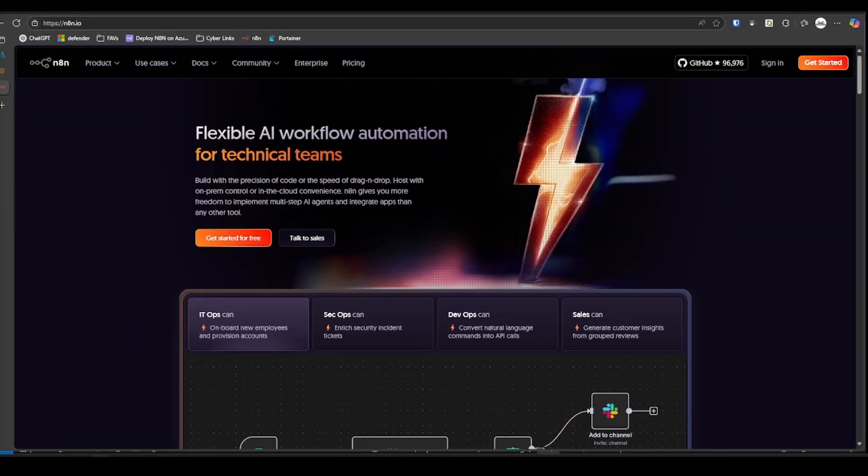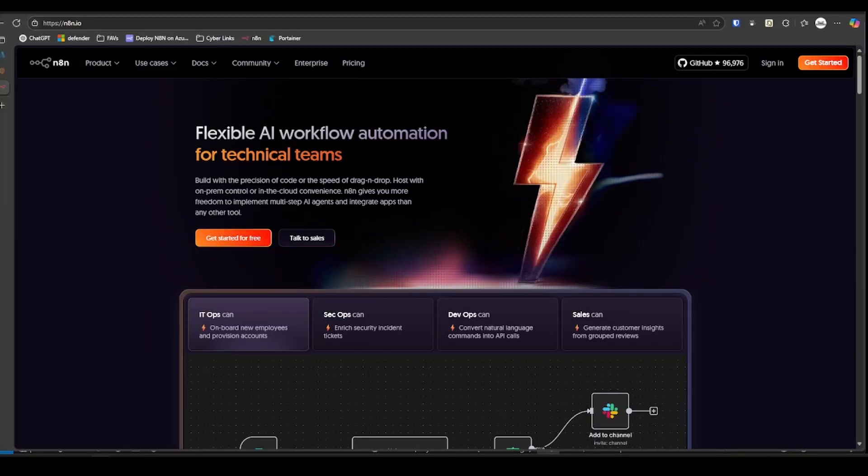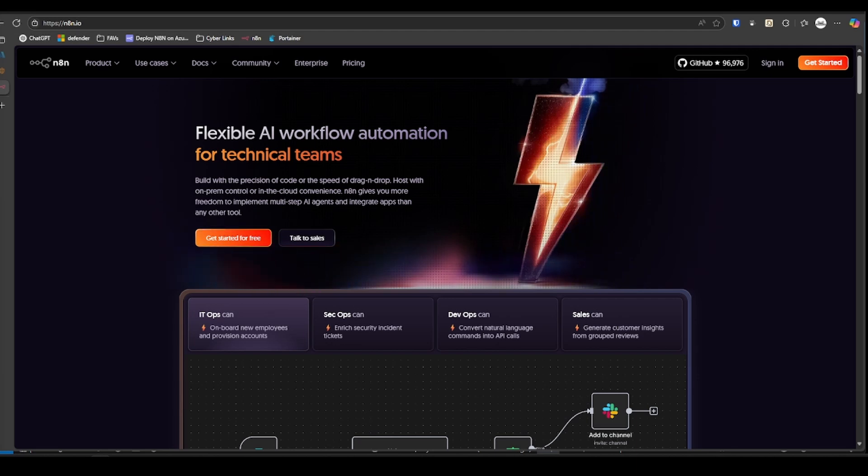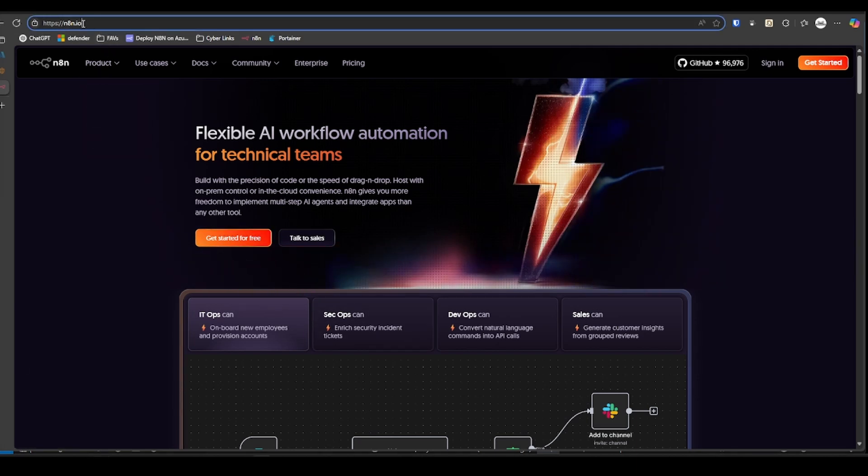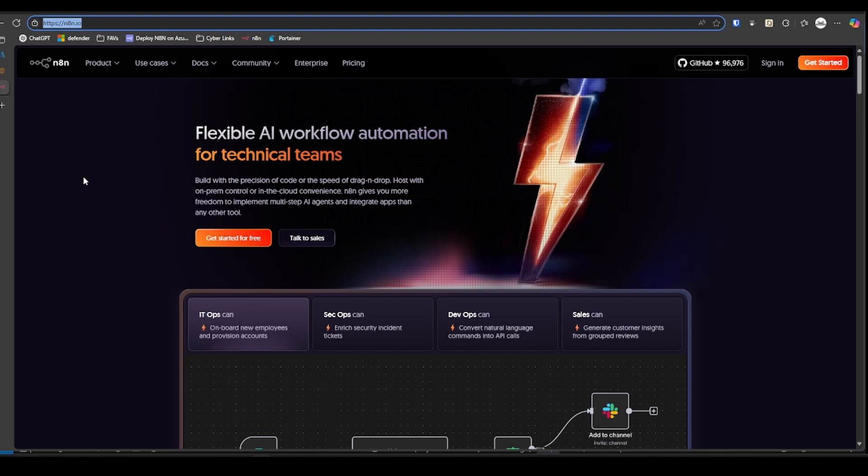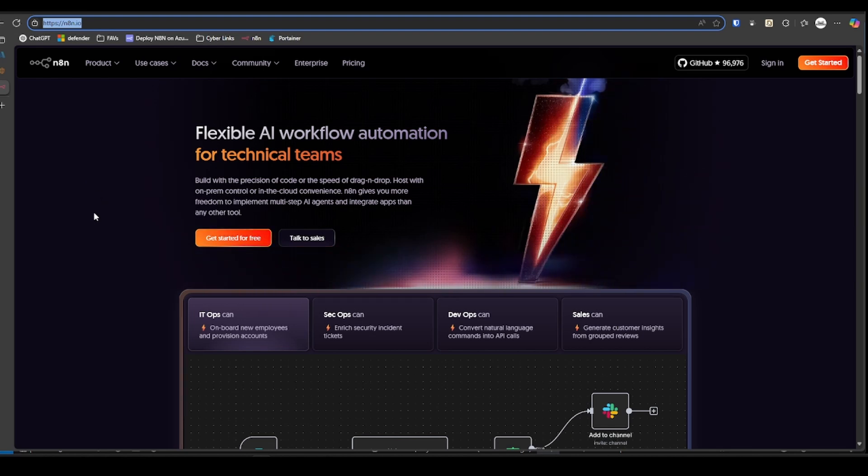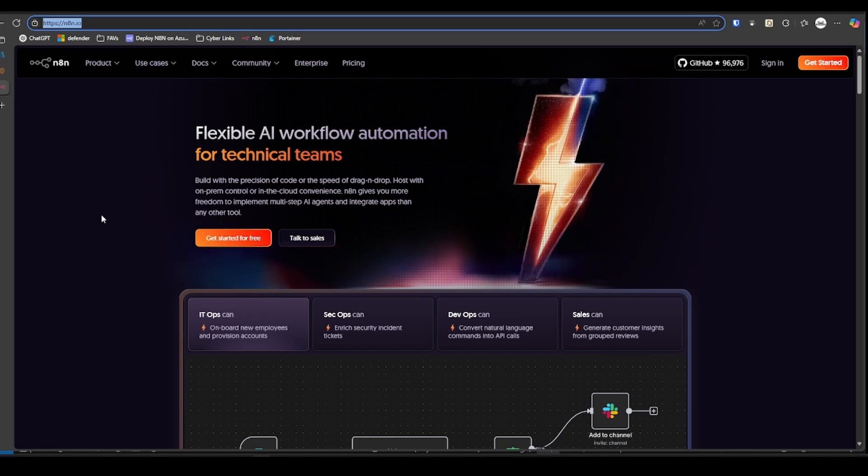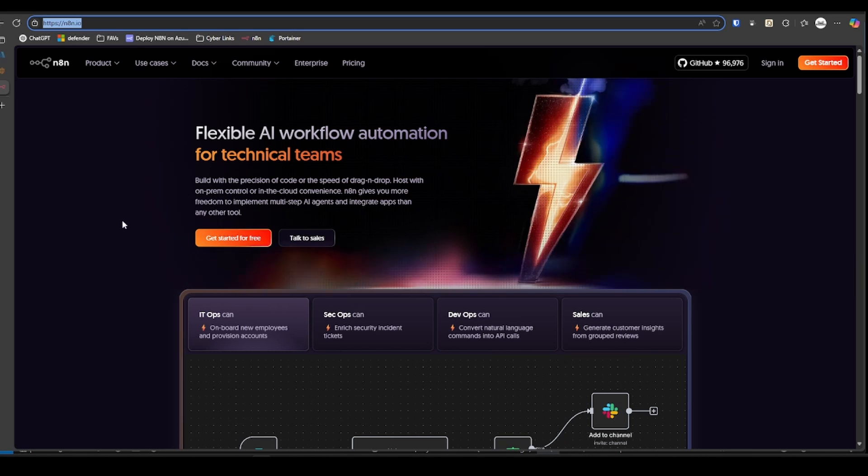All right, welcome back folks. Today we're going to install N8N, an automation platform. Go to N8N.io if you don't know what it is. We're going to install it in Azure on a virtual machine with Docker installed and expose it to the internet via a Cloudflare tunnel.